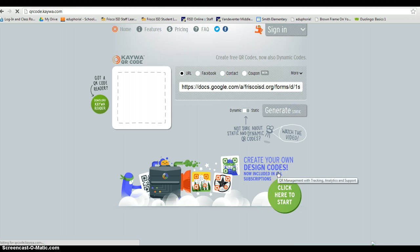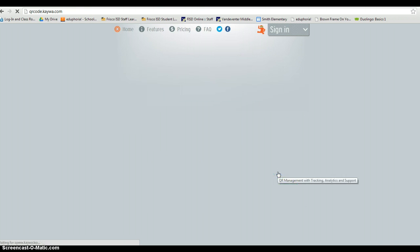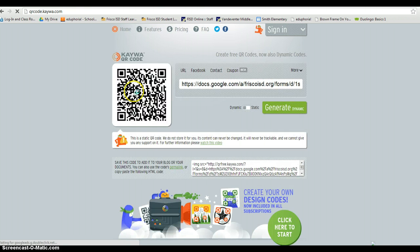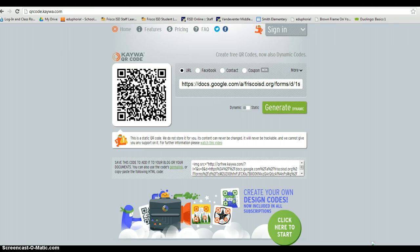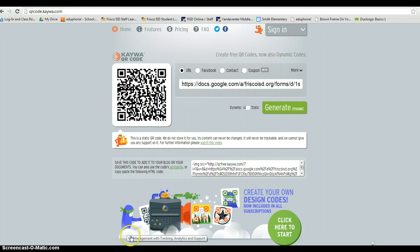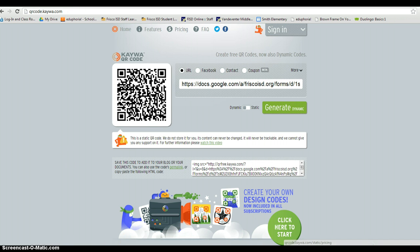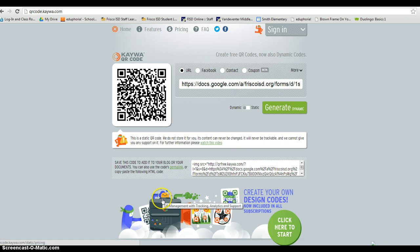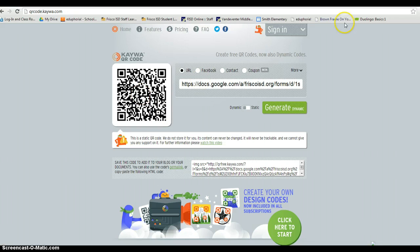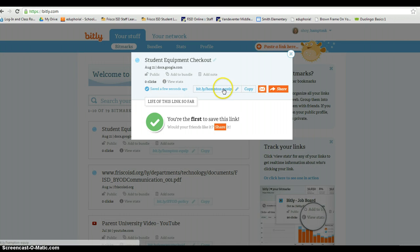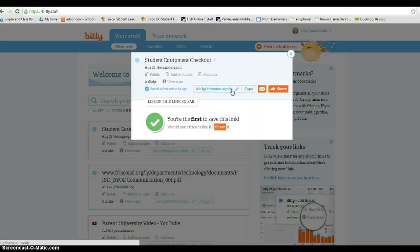So what I would do is I would make a word document. I could do copy image. I'm going to open a word document on my computer. I would make a word document, I would copy and paste that on there and I would also put this short URL on that document and I would post that at the front of the room. Then as the students check out a device they can scan the QR code if